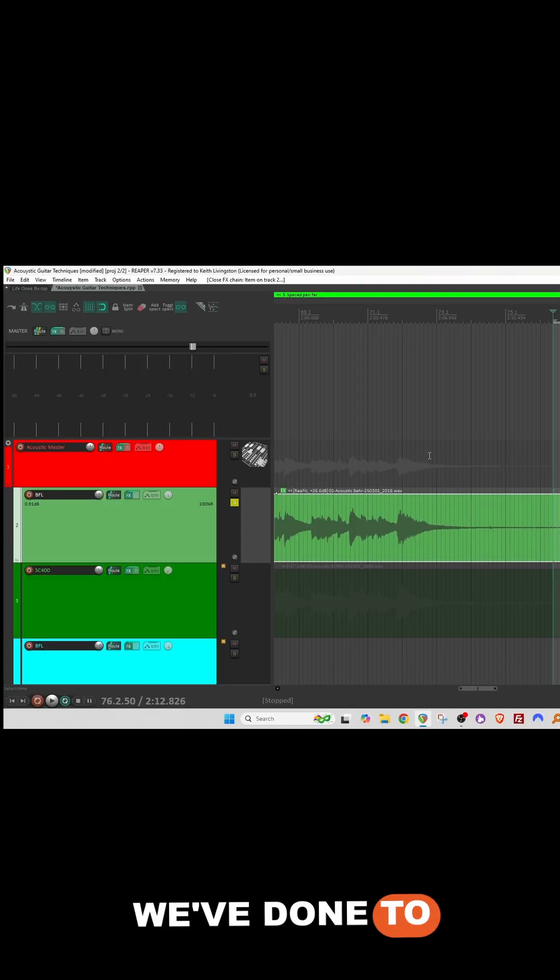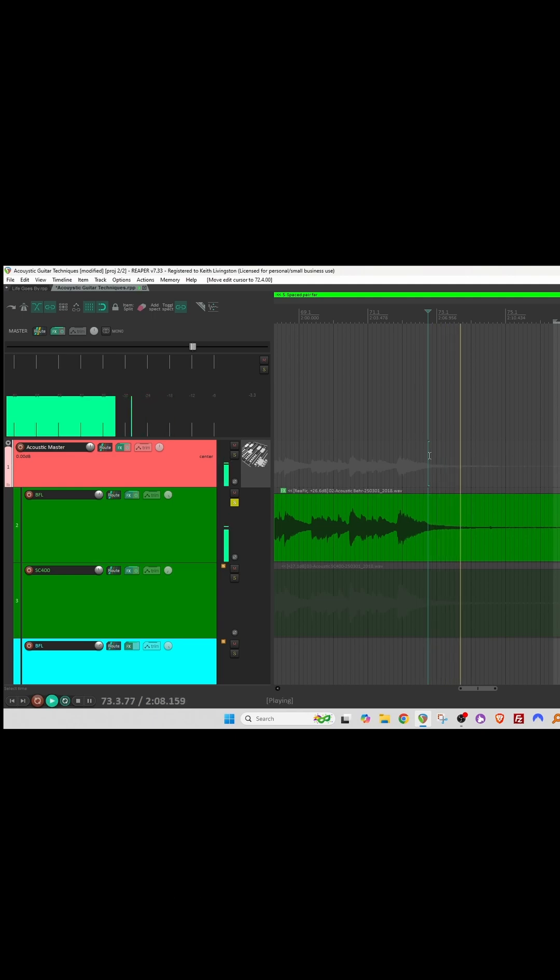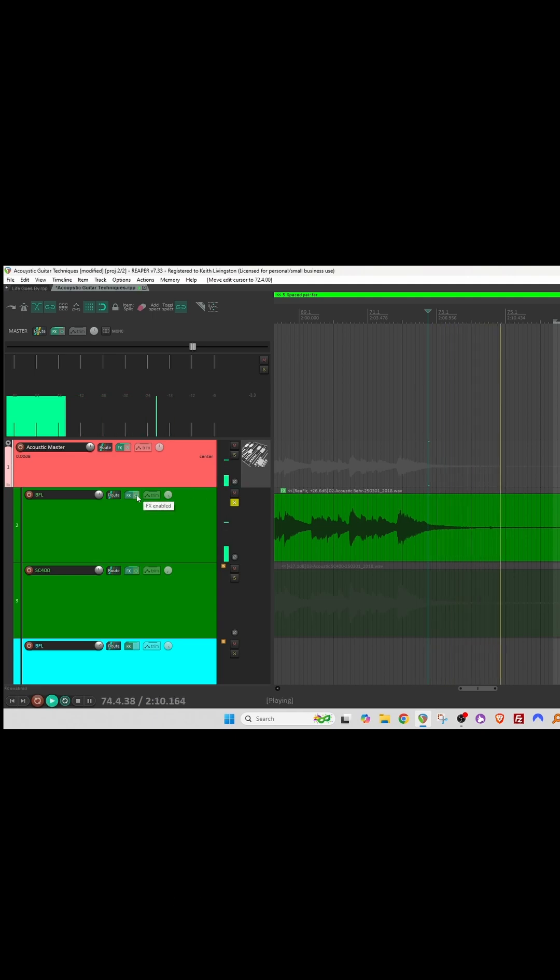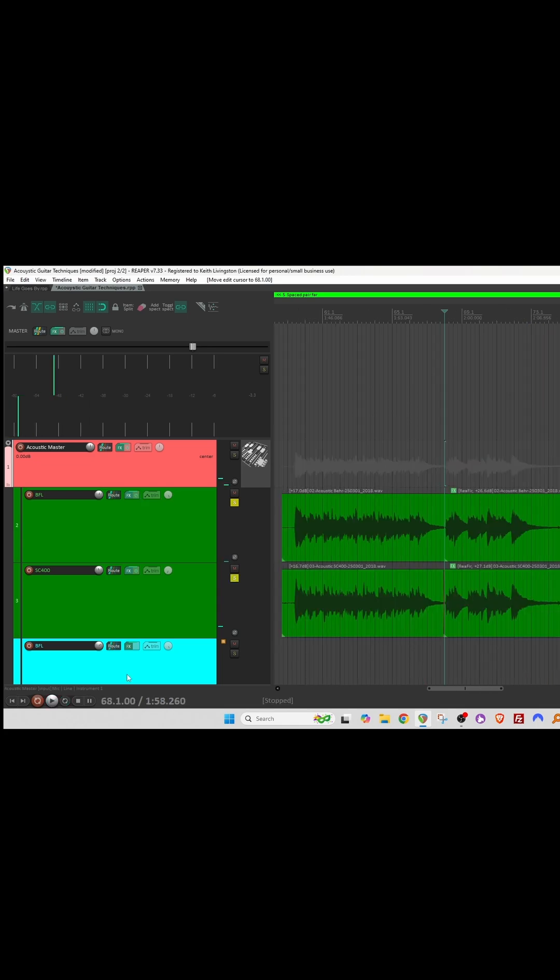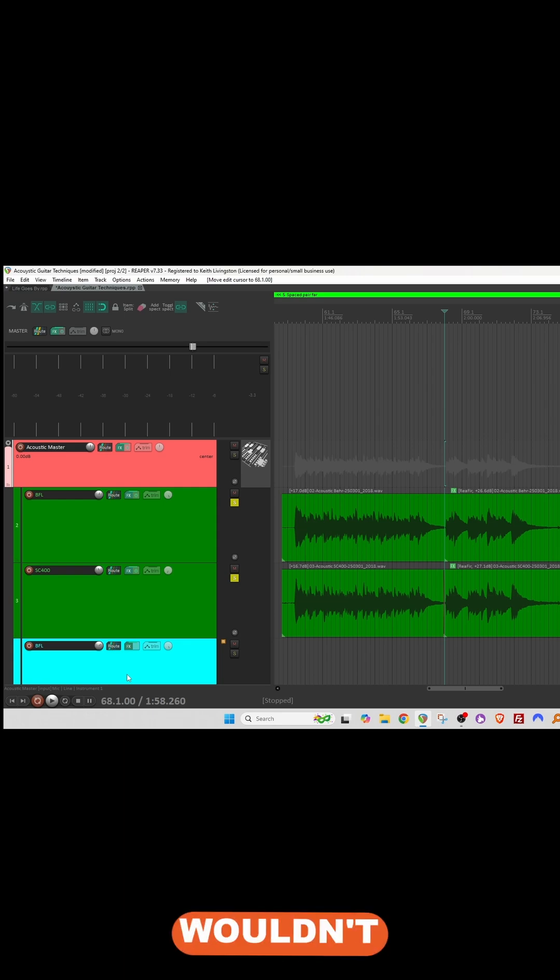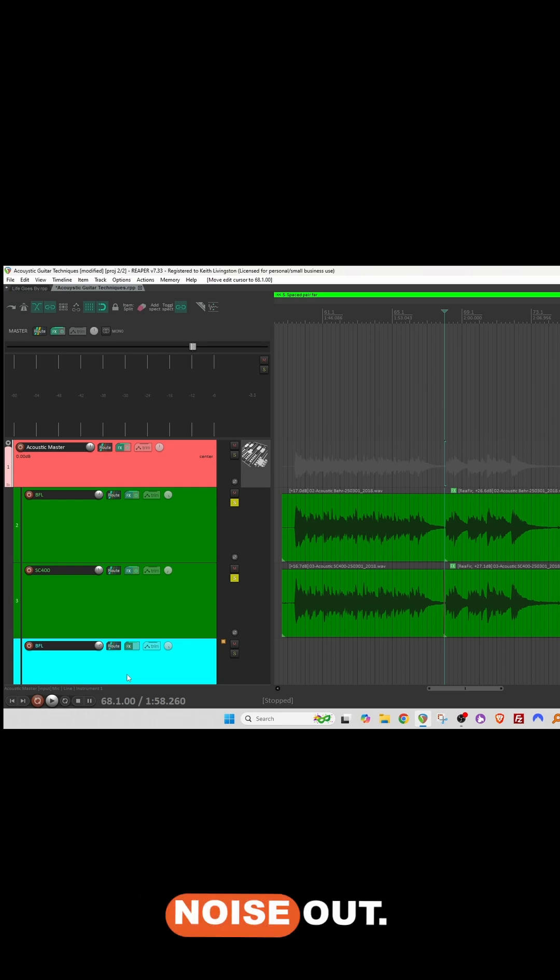Let's see what we've done to the noise. Except for the chair creaking, which I wouldn't normally do in a recording, it seems to have taken a lot of the noise out.